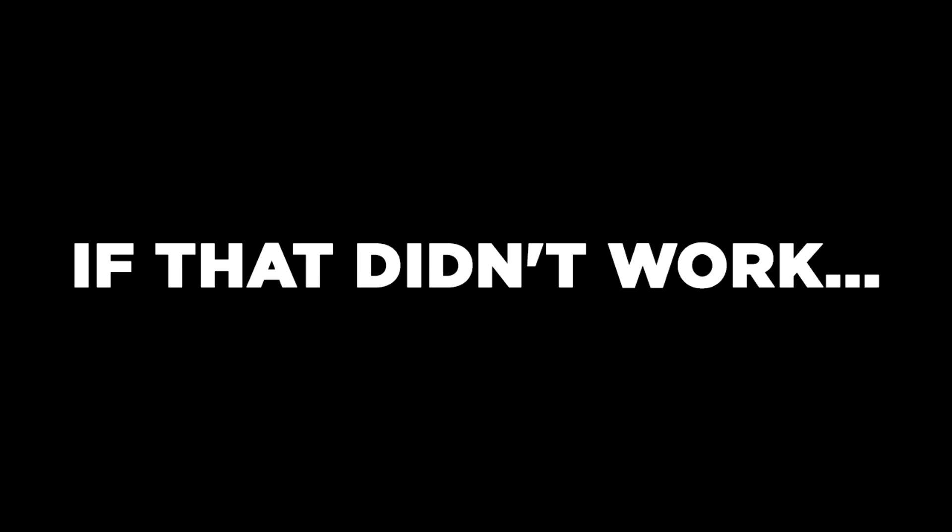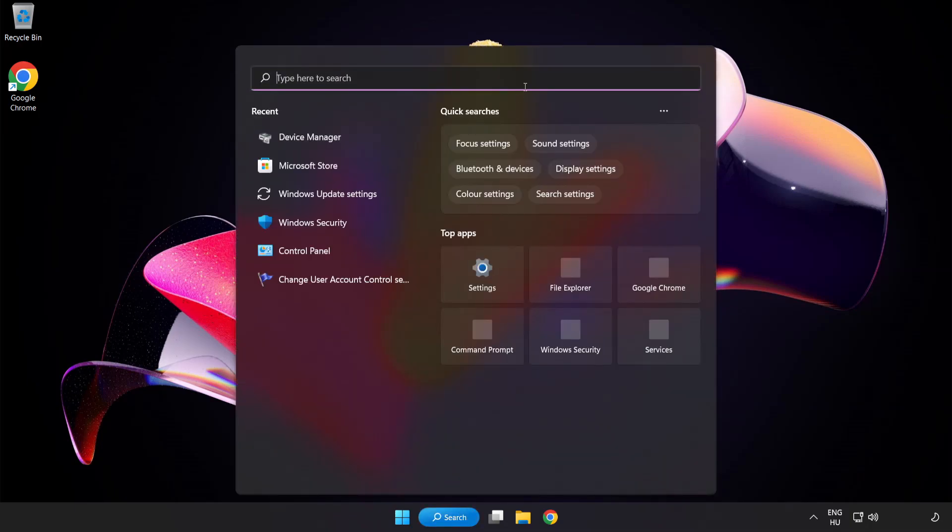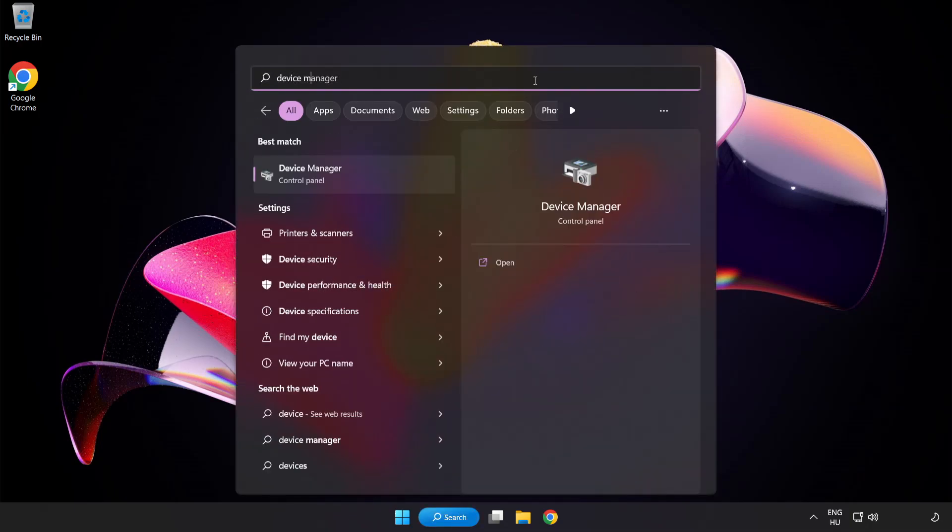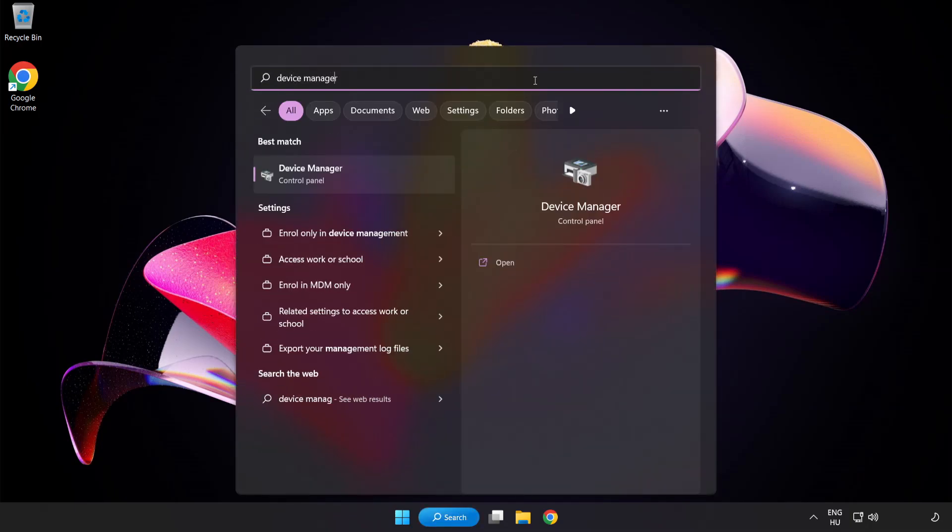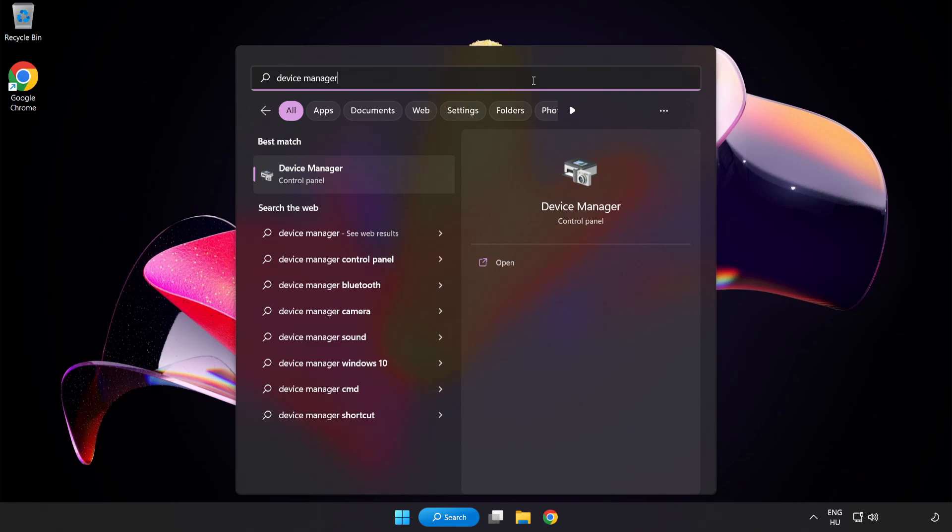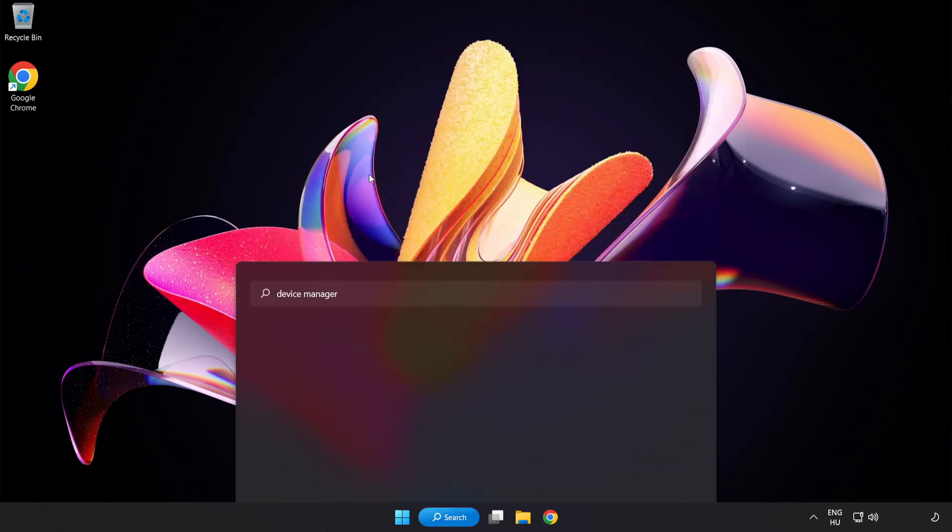If that didn't work, click Search Bar and type Device Manager. Open Device Manager.